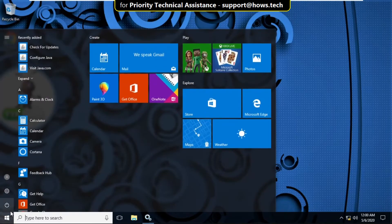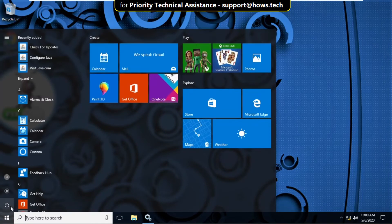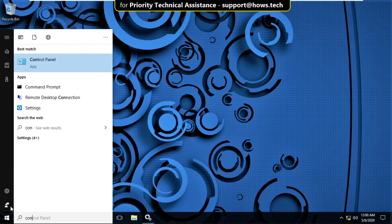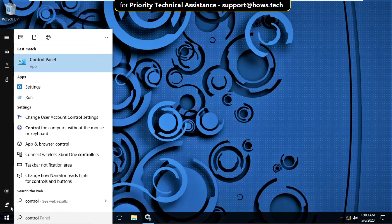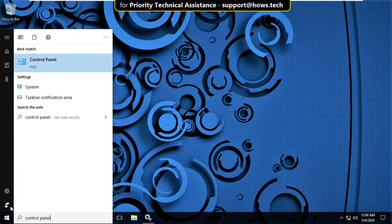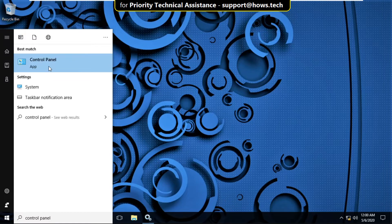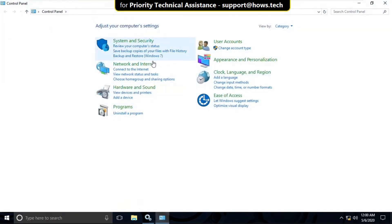In the next step, go to search bar and type for Control Panel. Then from the search results, click here to open it.